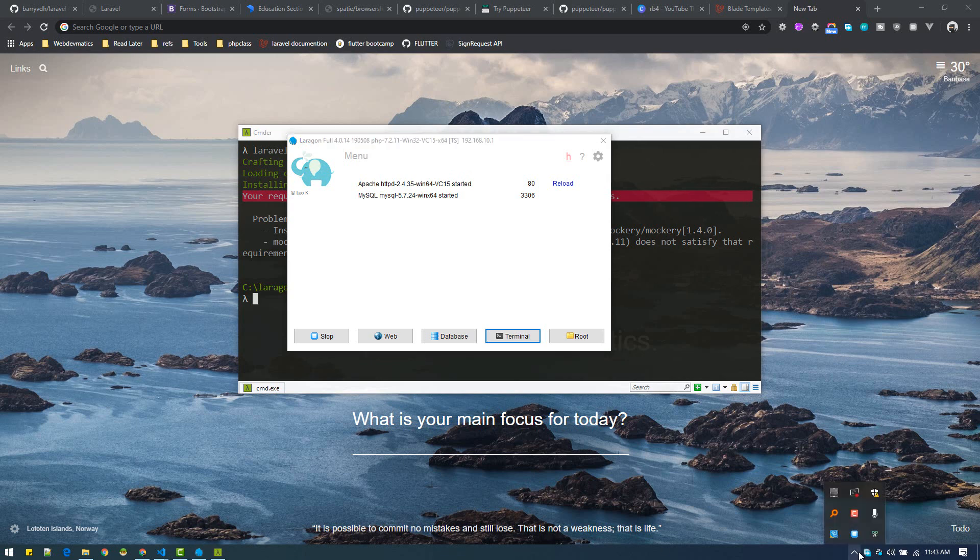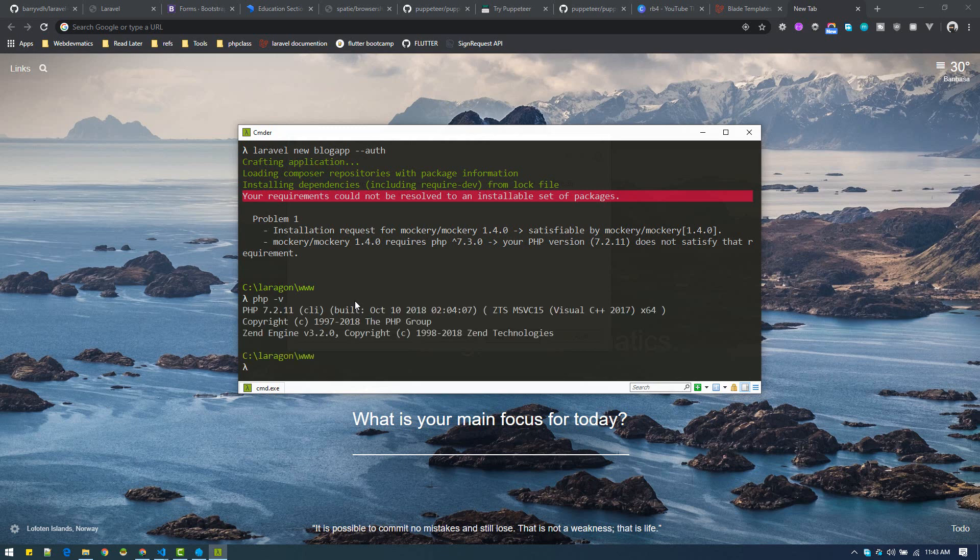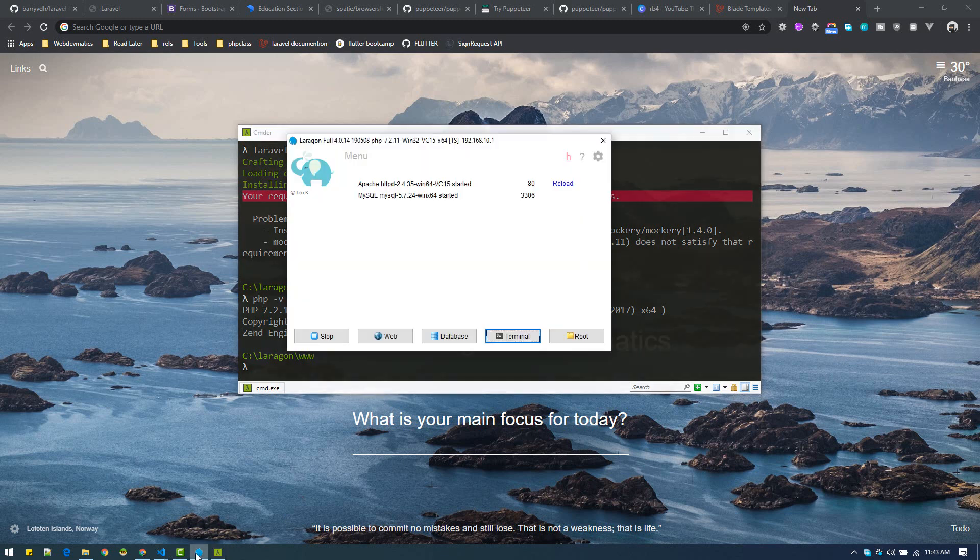Go to Laragon and you will see your PHP version. In your terminal, you can check which PHP version you are using. I am currently using PHP version 7.2, but it requires 7.3. The solution is you need to install a newer version of PHP into your Laragon.